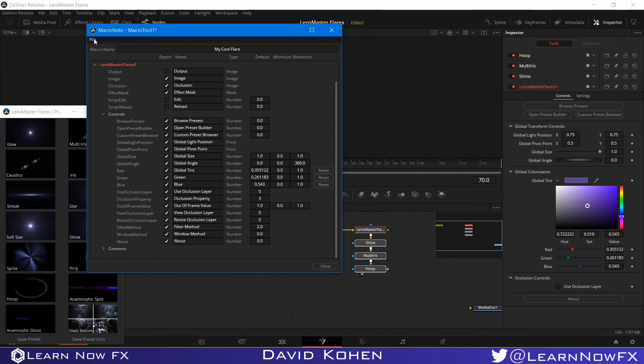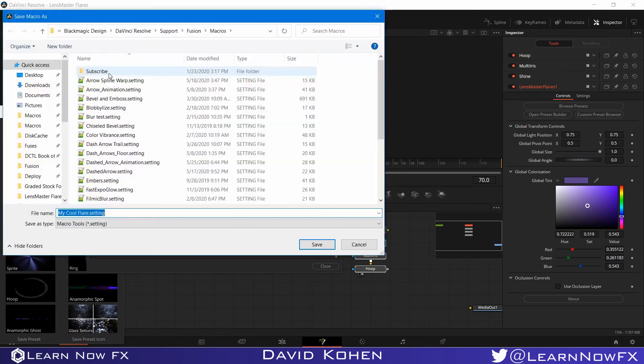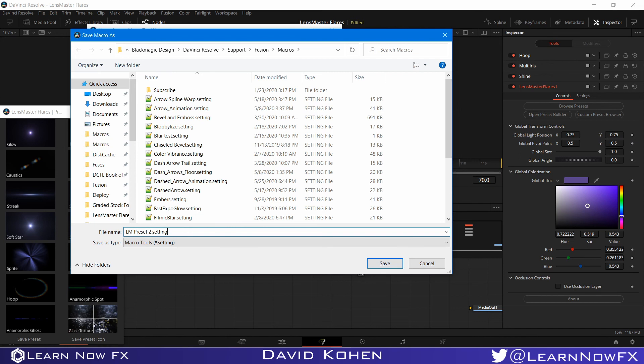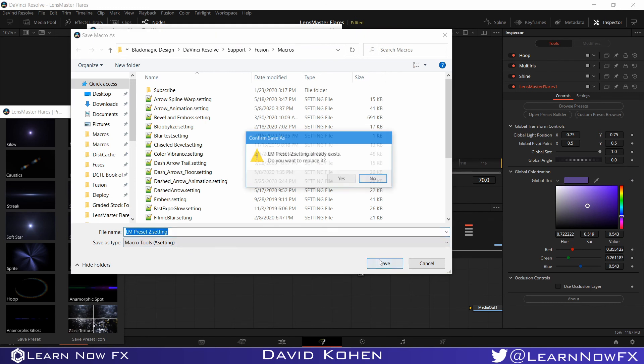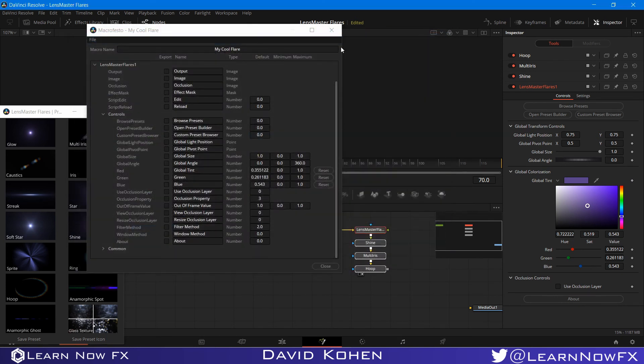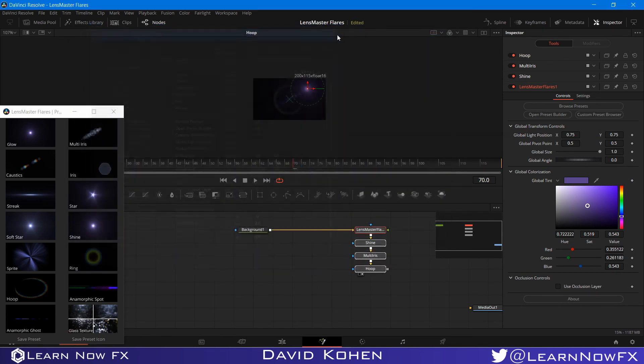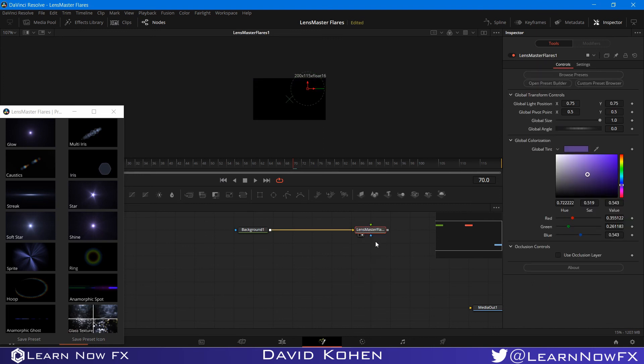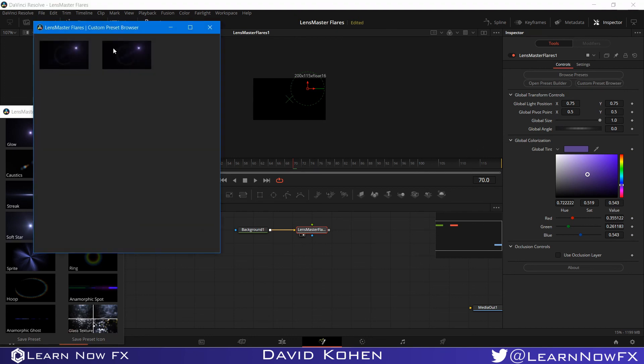Now I'm going to file and click save as a group. Now I'm just going to paste the name. LM capital L capital M Preset with a capital P, two. So you can do from one to fifteen. And if you have four flares, you have to type five so you don't overwrite your existing presets. And I'm going to click save. And yes, I do want to replace it because this is a tutorial. And I'm just going to get rid of this. And I am going to open the custom preset browser again. And I am going to select this one.